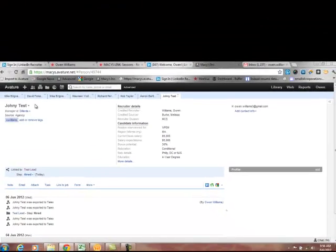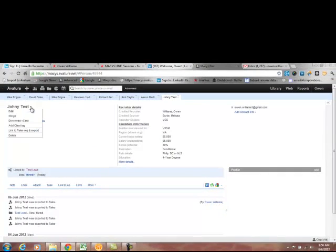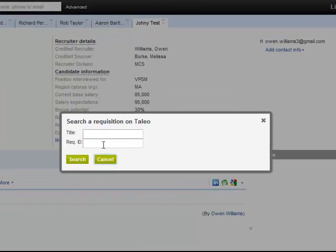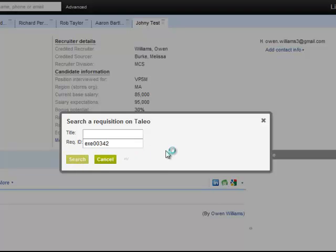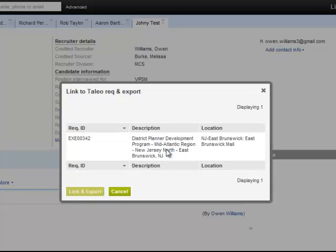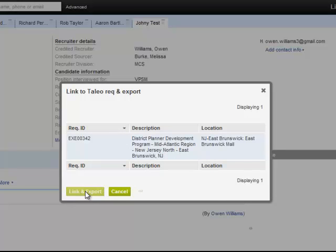And then your other option is to actually put in the unique ID. And I believe that we have already actually taken this fictitious candidate and uploaded them earlier to this Rec, but let's try it anyway and see what happens. It brings up the Rec, Link and Export.